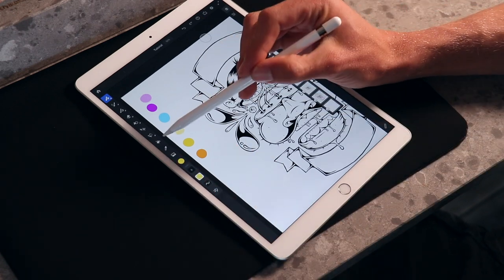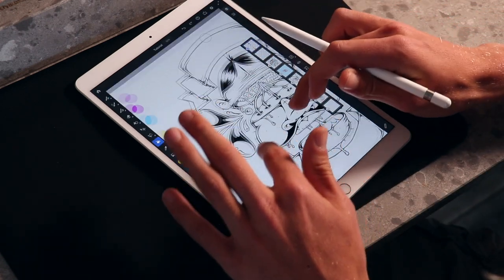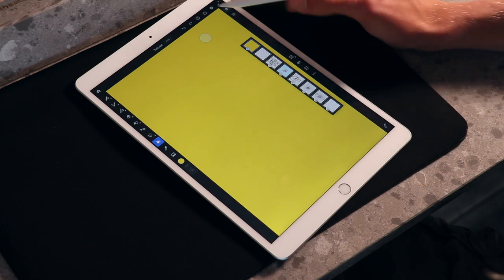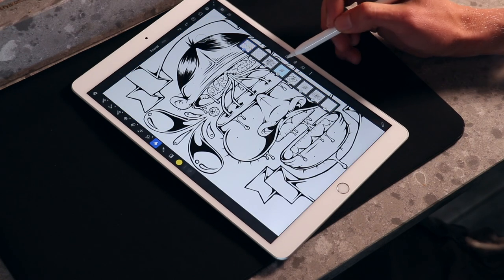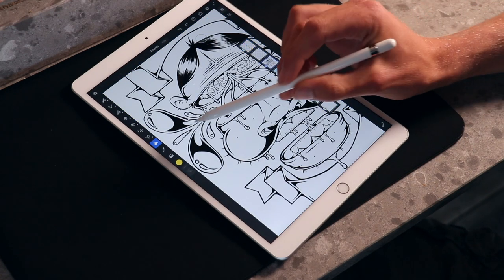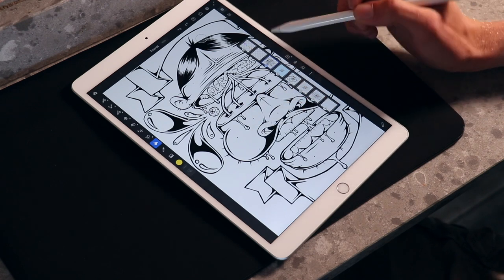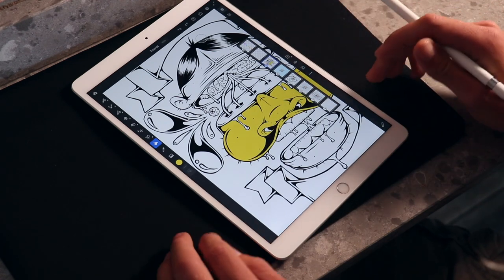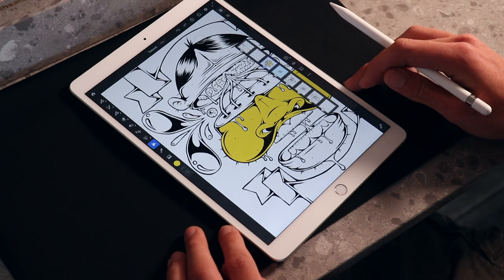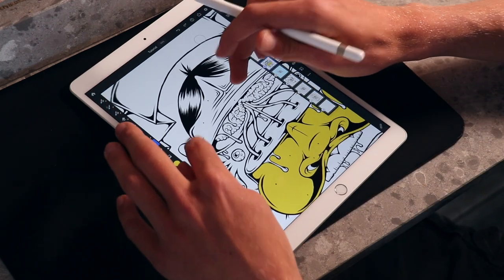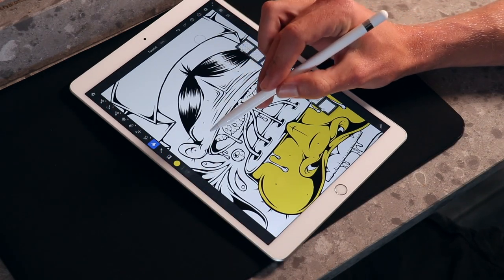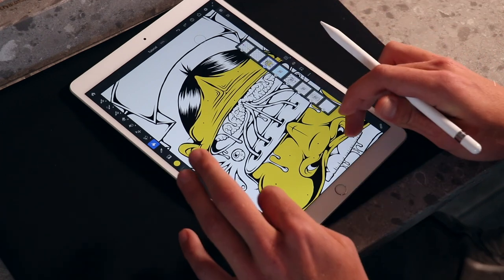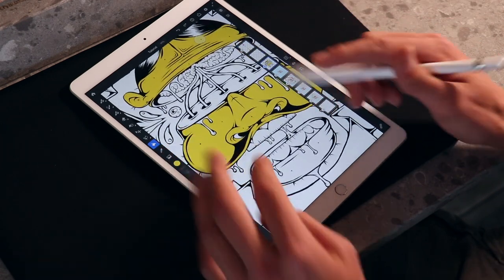This is something that really blew my mind when I started using the program. First be sure to select your vector layer. One can use the paint bucket tool to drop in a vector color which is something that I've never been able to get my head around until now. It's something that happens very easily within Adobe Fresco.